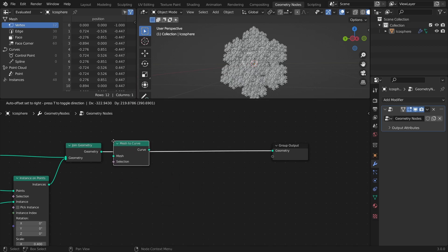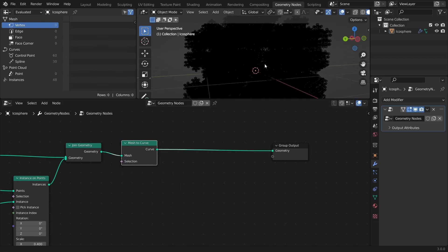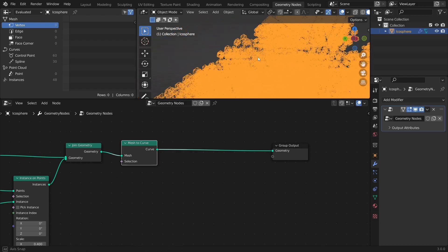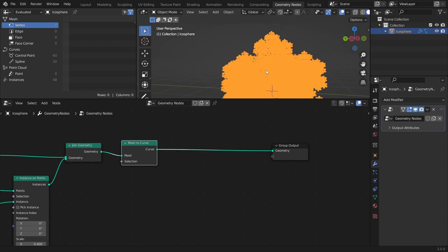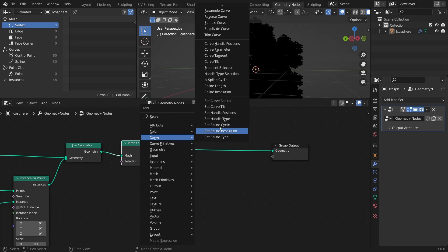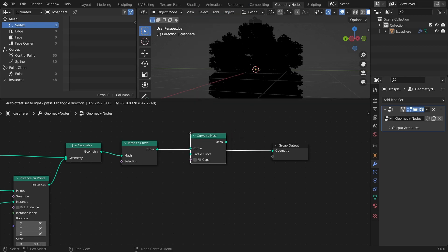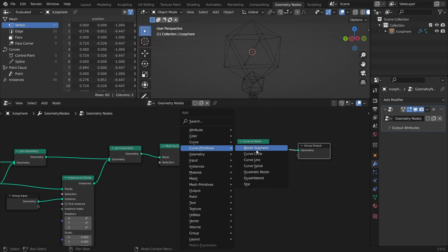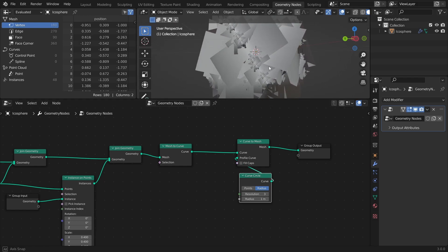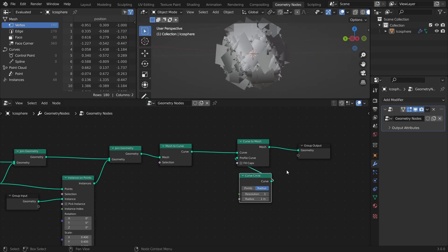This will remove all the faces and leave us with just the edges of the mesh as curves. To then add geometry back to these edges, we just have to convert the curves back to a mesh with a Profile Curve. To do this, add a Curve to Mesh node and a Curve Circle with a resolution of 3, and connect it to the Profile Curve Input. This allows us to control the thickness of the wireframe with the radius value in the Curve Circle node.